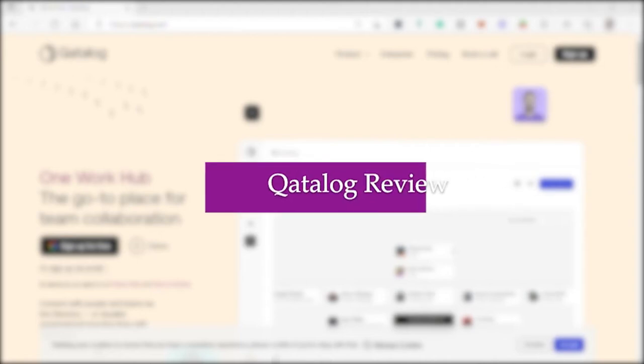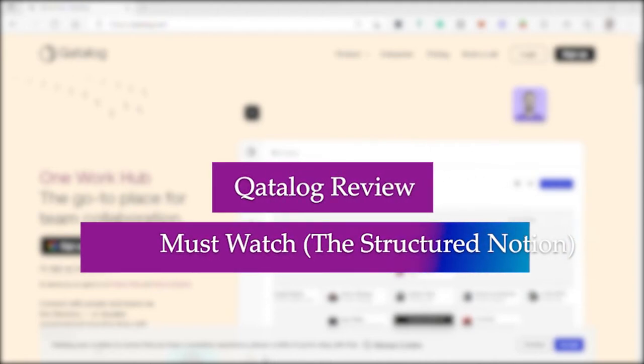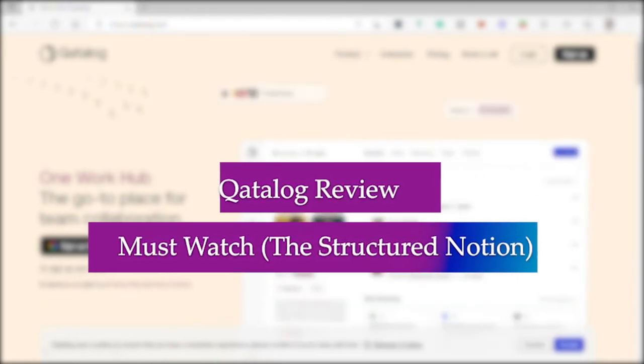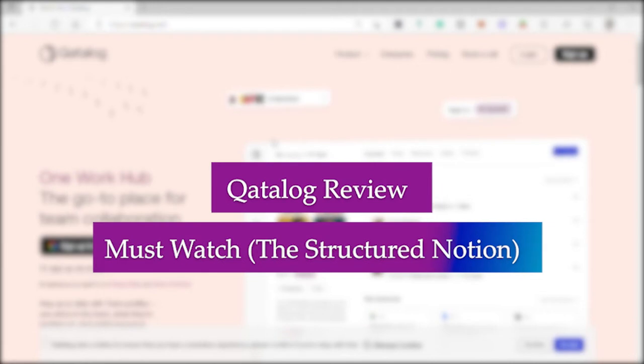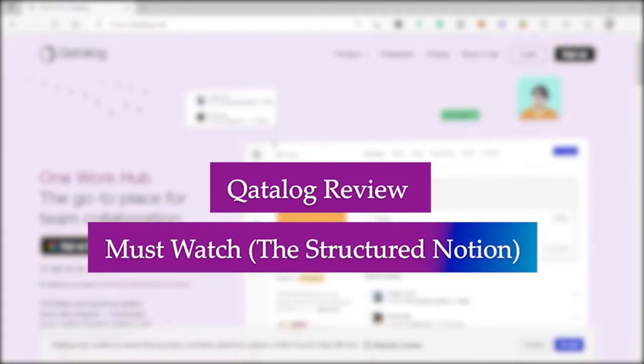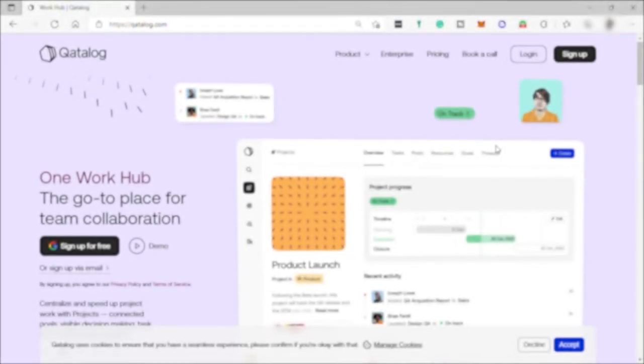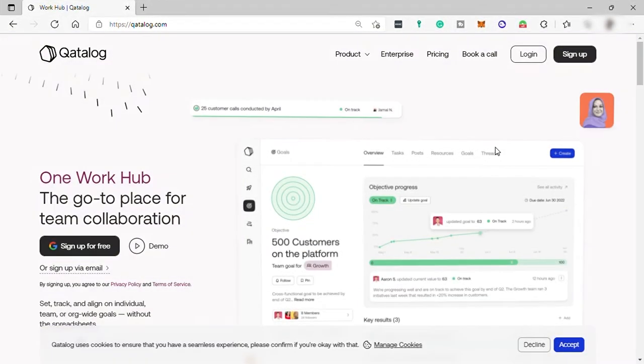Catalog review must watch the structured notion. Hi guys, welcome back to the channel. For today's video, we will dive into this platform called Catalog, and I will be giving a little review about this software.